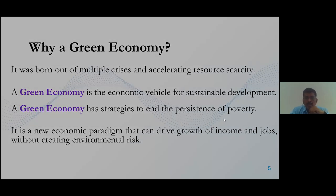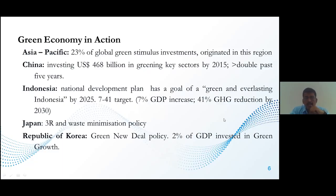Green economy in action: as per UNDP results, looking at Asia — China, Indonesia, Japan, and the Republic of Korea — 23 percent of global green stimulus investment is happening in China, focusing on 468 billion US dollars in green key sectors by 2015. Indonesia's national development plan targets 70 percent GDP growth and 41 percent greenhouse gas reduction by 2030. Japan follows three Rs: reduce, reuse, and recycle. Korea has invested over two percent of GDP in green growth under its Green New Deal policy.